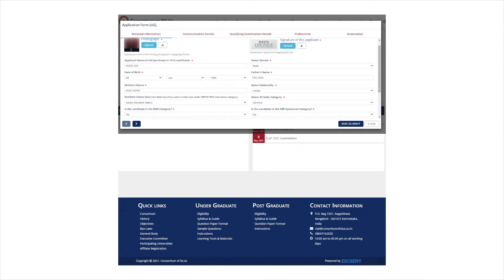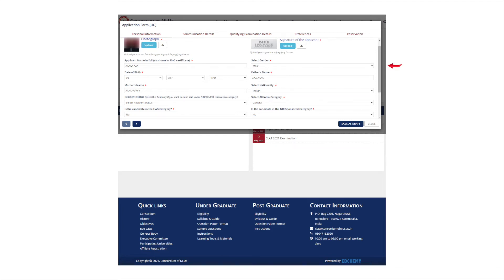In the first step, you will need to enter personal information. The personal information includes uploading a recent passport size photograph, a signature and entering the details such as name, date of birth, father's name, mother's name, gender, nationality and category.